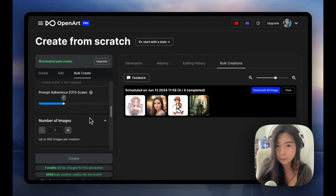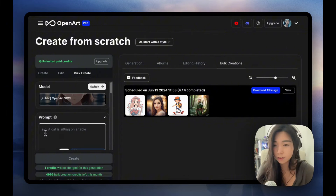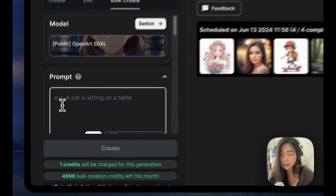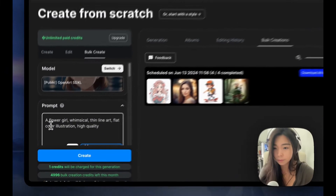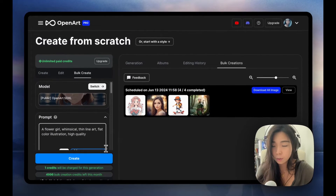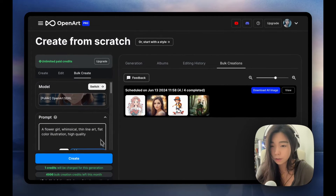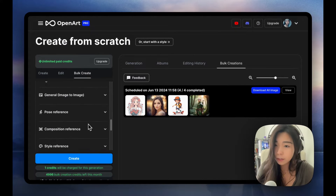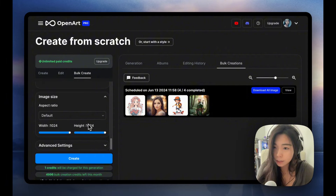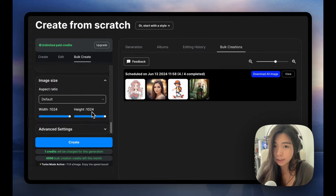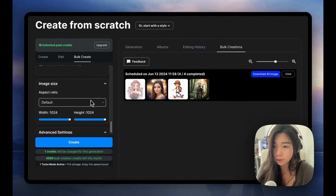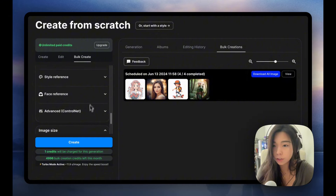There are two ways to make use of this. The first way is simple: we put in a prompt, we select the model, you can make use of the image guidance too, and all the advanced settings are also available. You just want to set them as you wish.